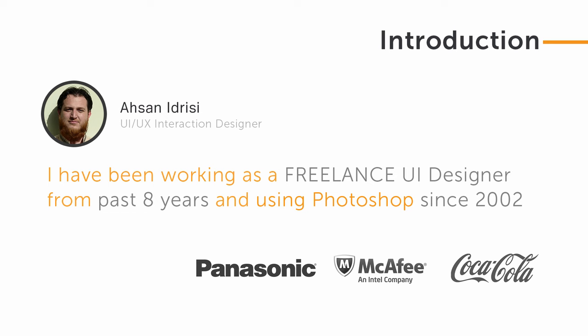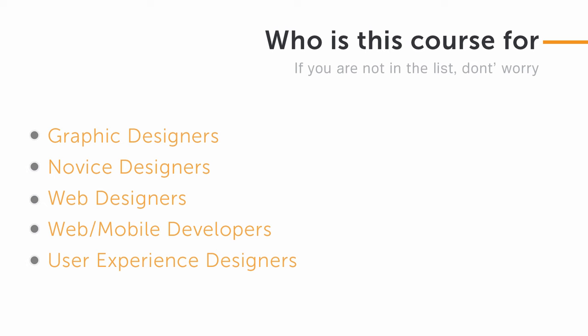This course is for anyone who wants to be a UI designer, whether you are a graphic designer, novice designer, web designer, mobile app developer, or web developer. Even if you are a user experience designer or a businessman, you can take this course because I am going to teach you everything from scratch.